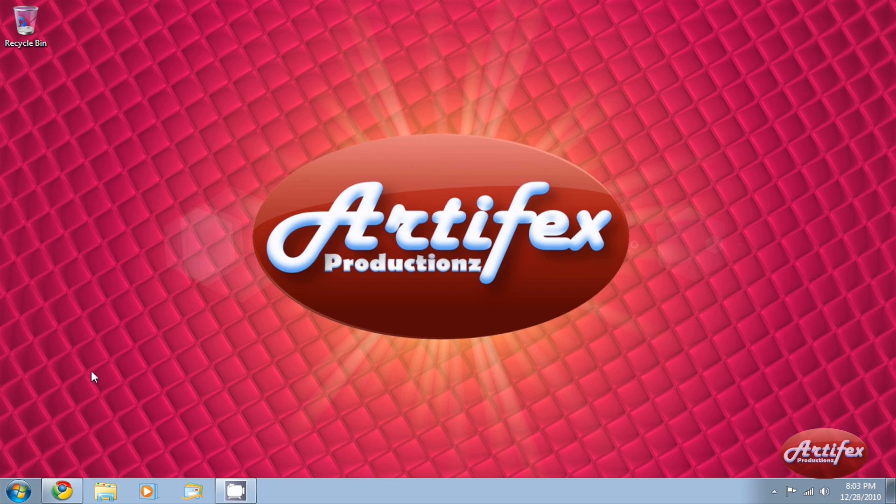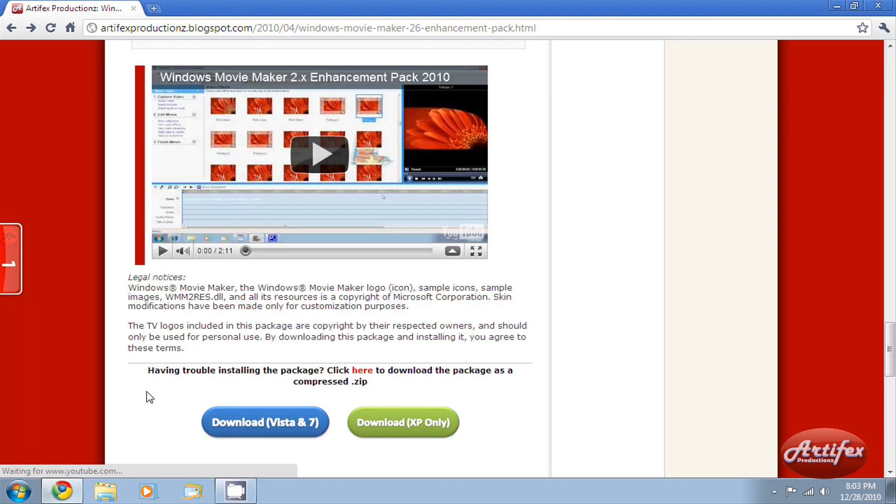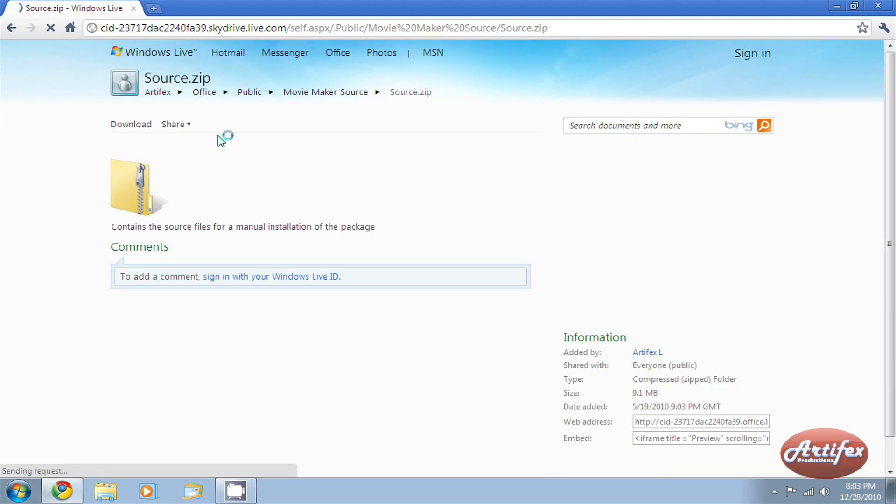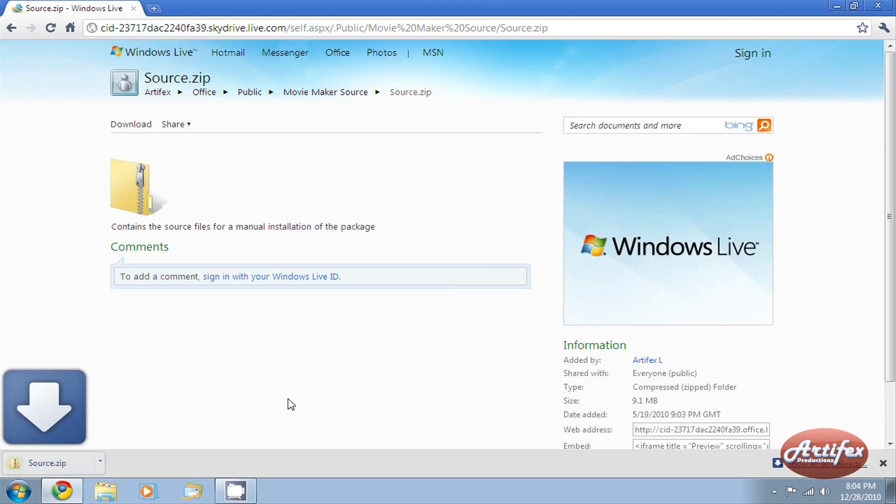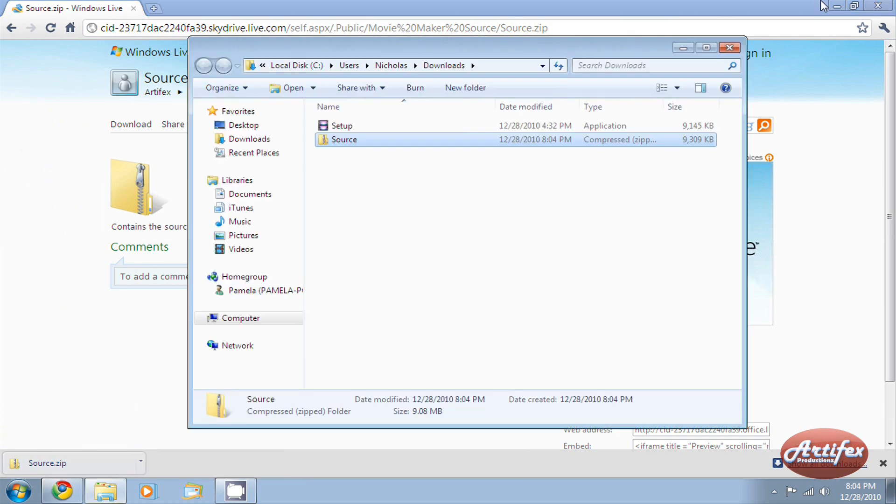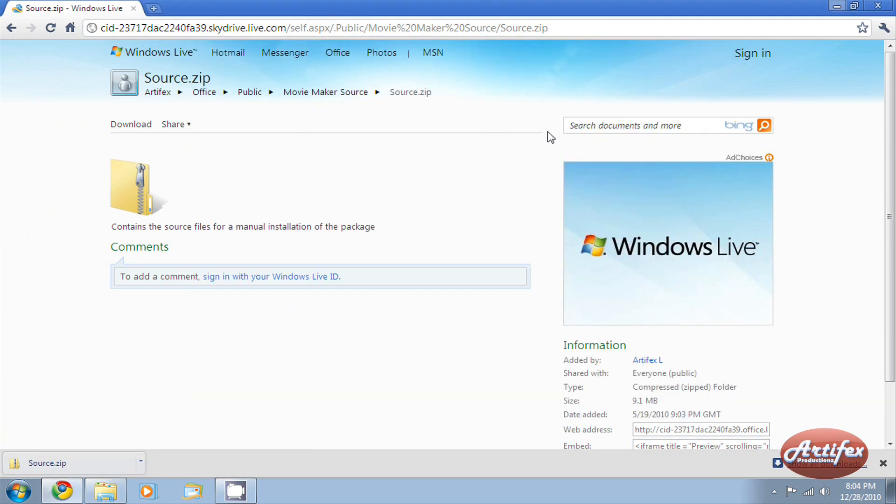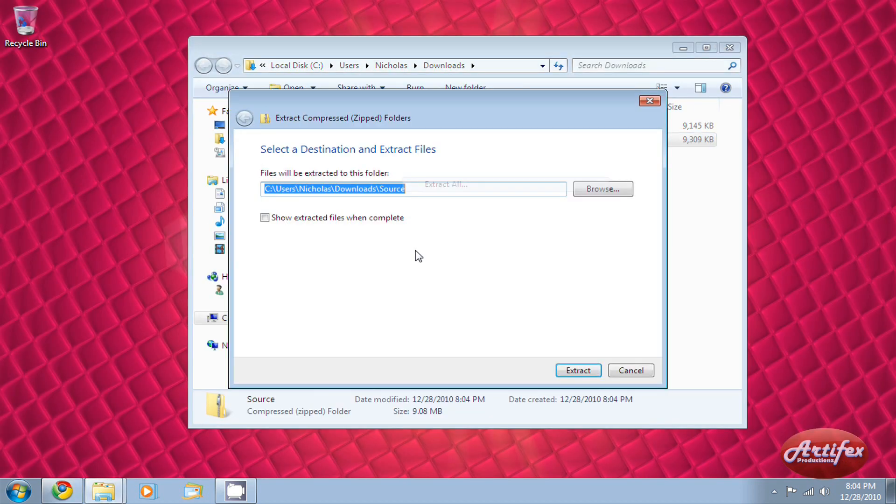This method of installation is aimed for those of you who are having problems using the installers. Once again, you'll have to download the file from my website. After you have downloaded the zip file, extract all the contents of the zip file.